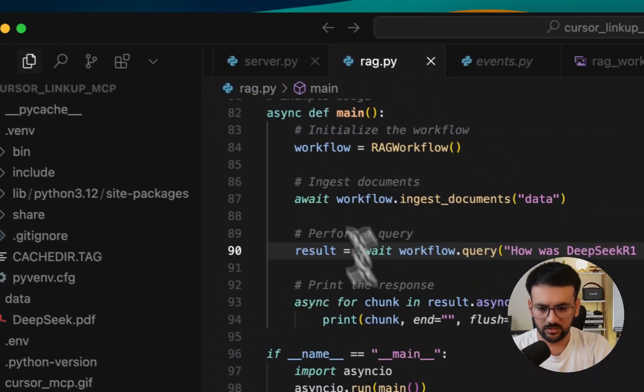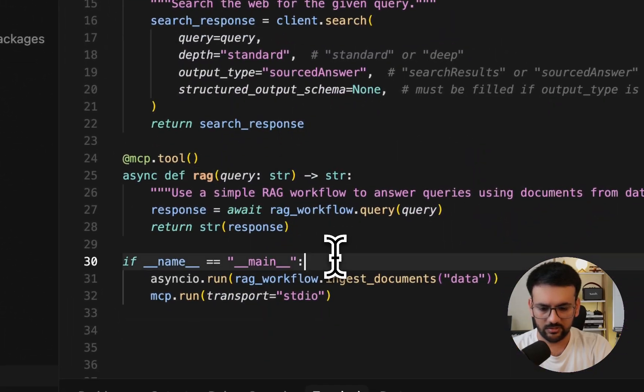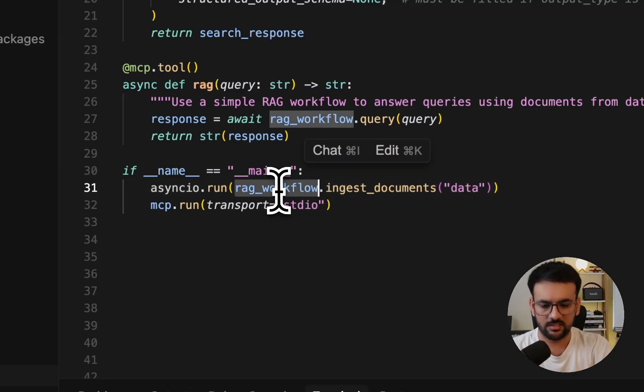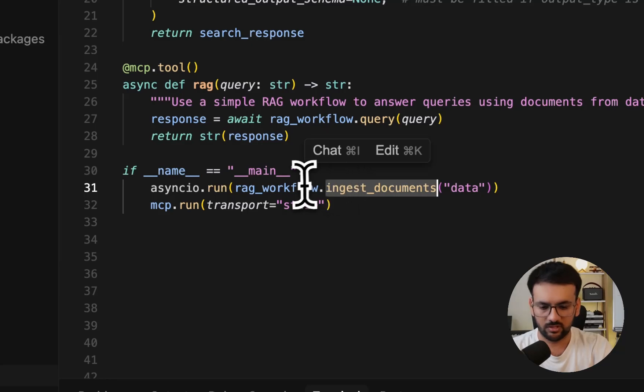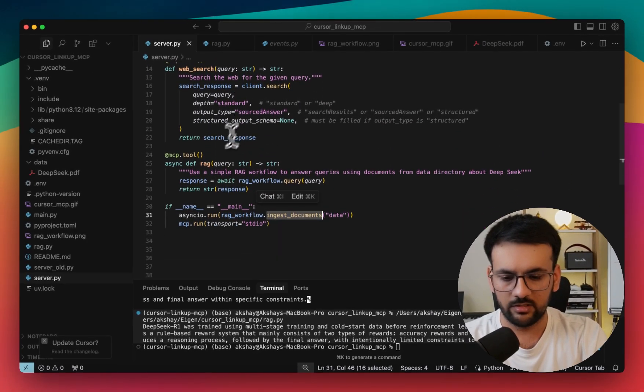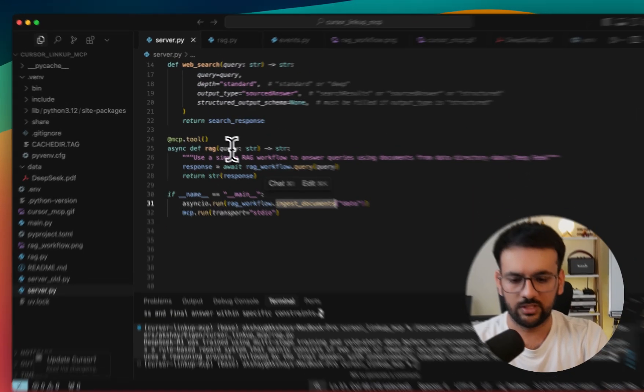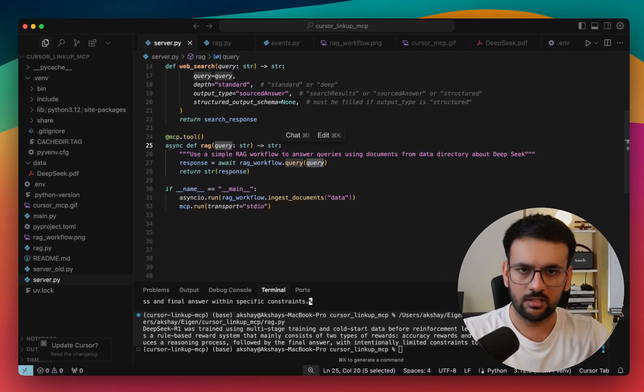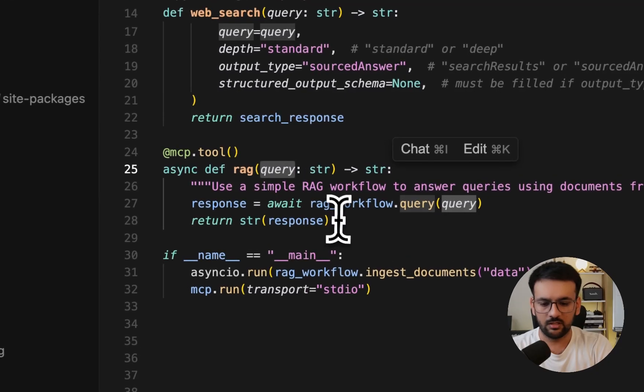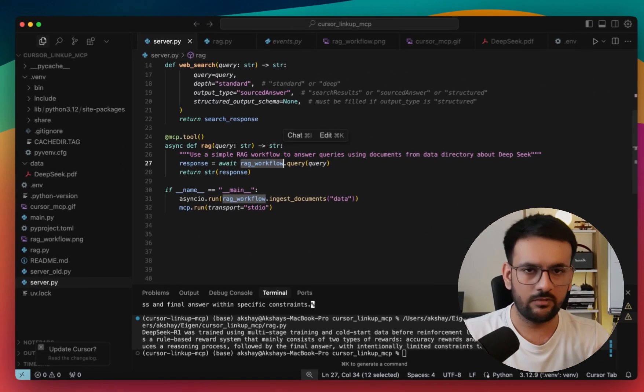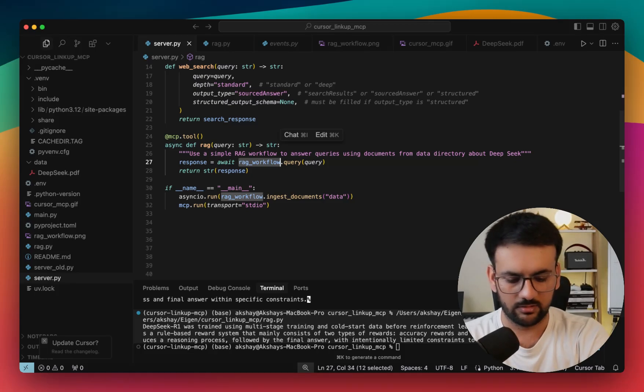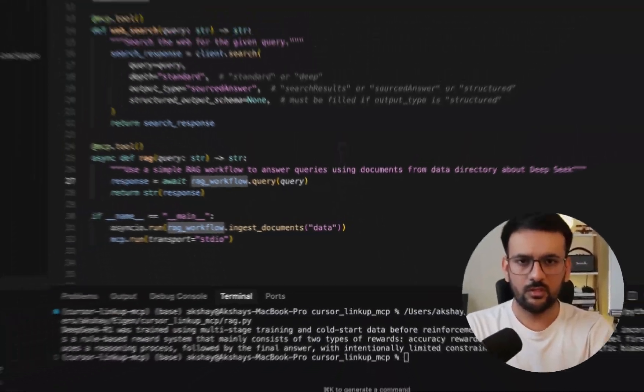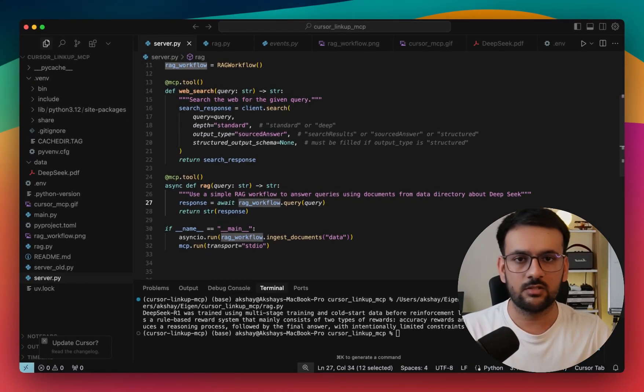And similarly, we are calling it in the server that we have defined. First, whenever the server starts, we make sure that the documents from the directory are ingested and ready for search and retrieval. So we call the ingest step of our workflow first. And then once we are inside the RAG tool, we get a user query that would be coming from our agent inside our Cursor IDE. This query would be received here and it would run the workflow against this query and fetch a relevant answer to it, which is again going to be displayed here. As you can see here, this is what we did last time.